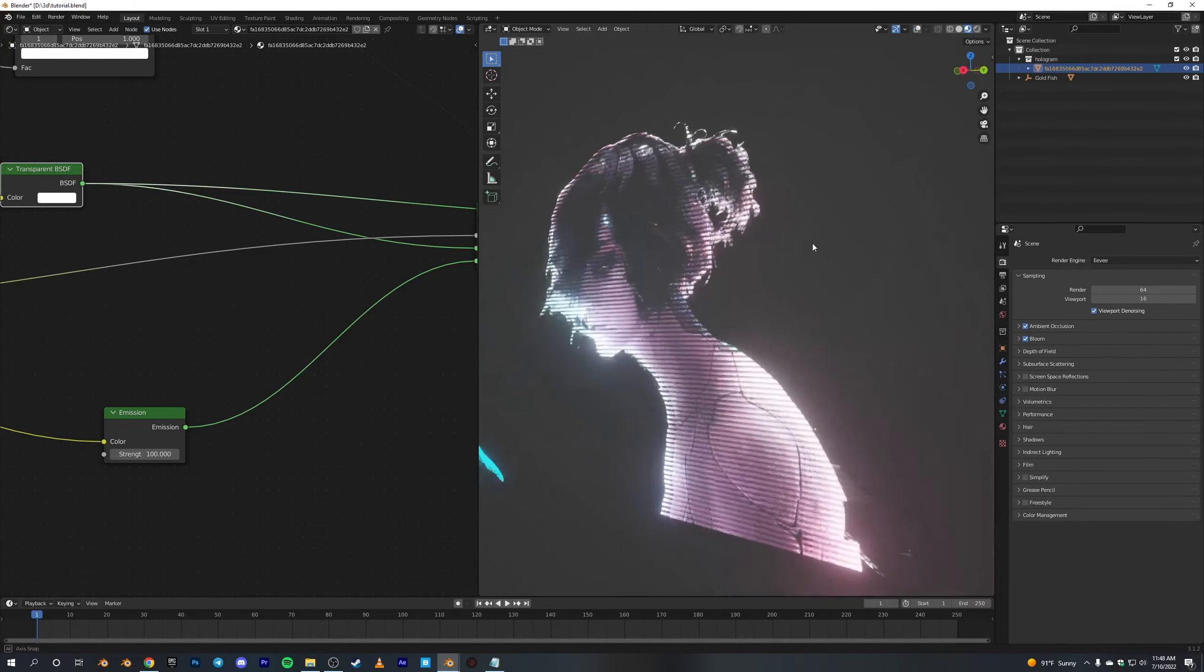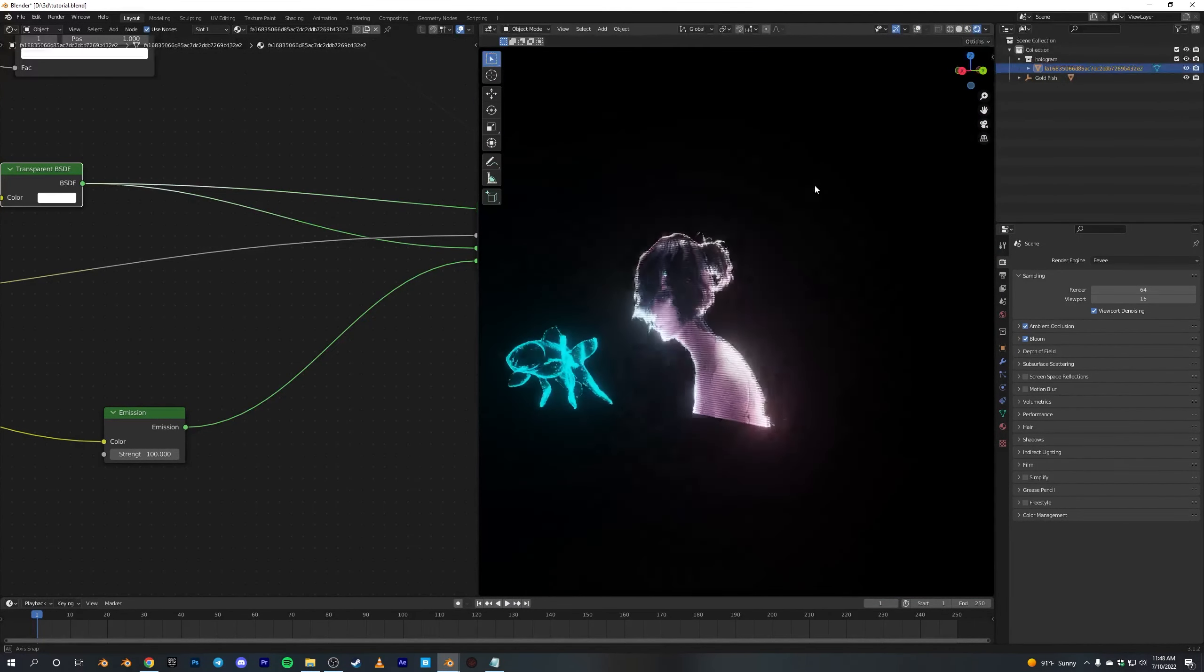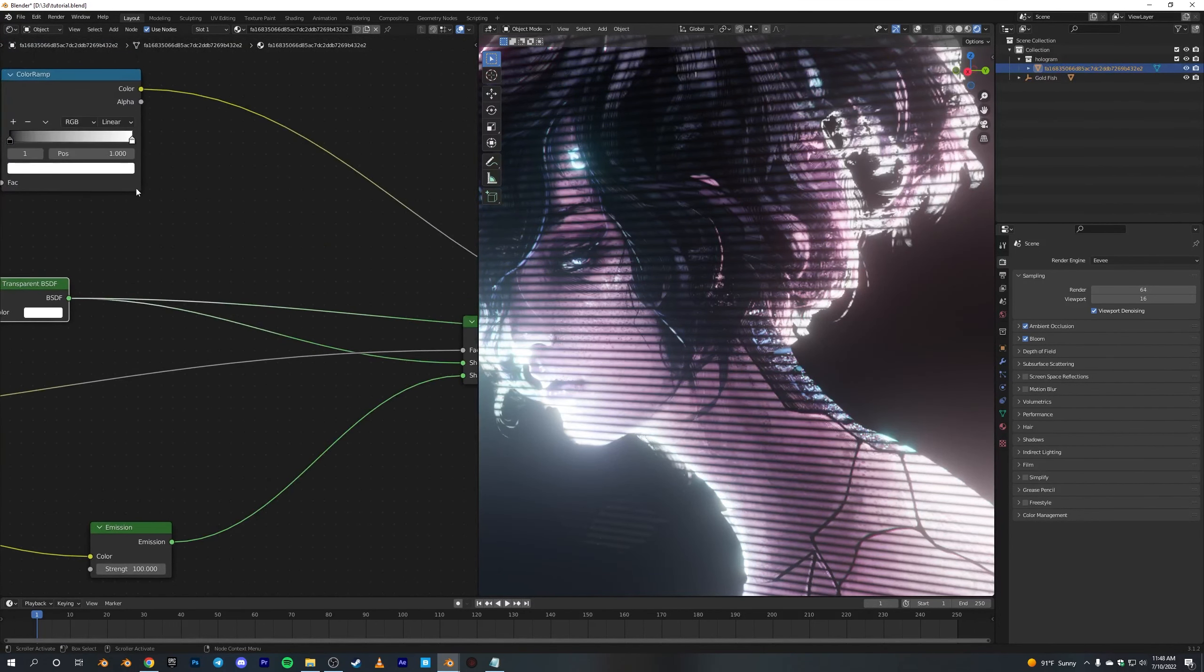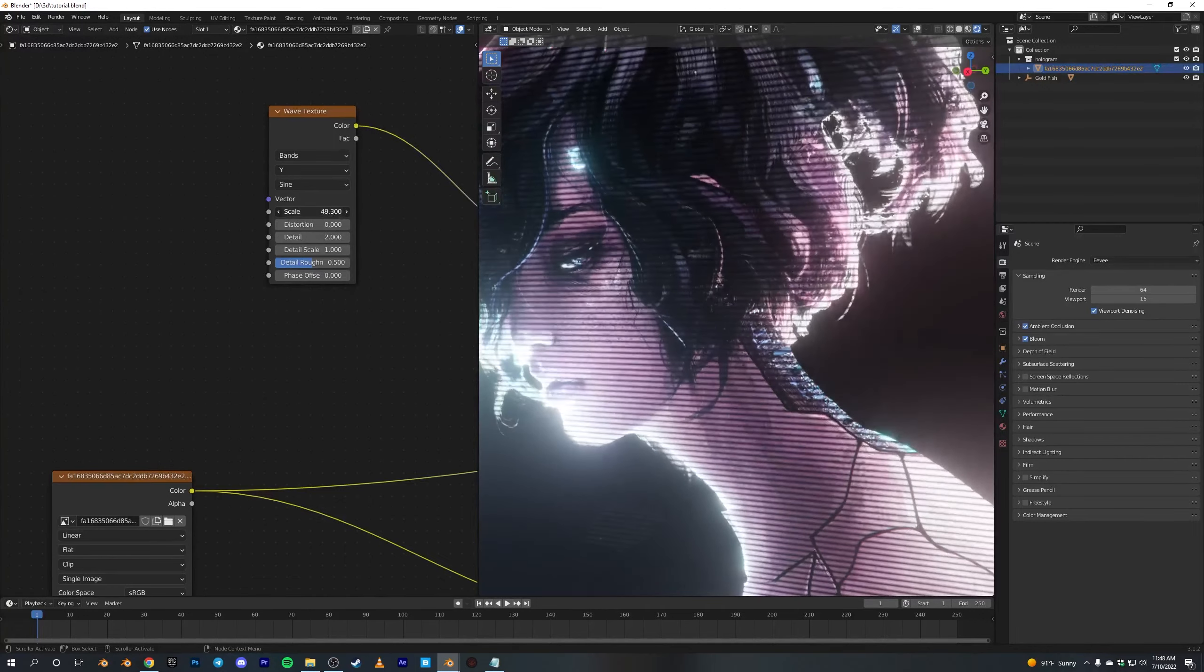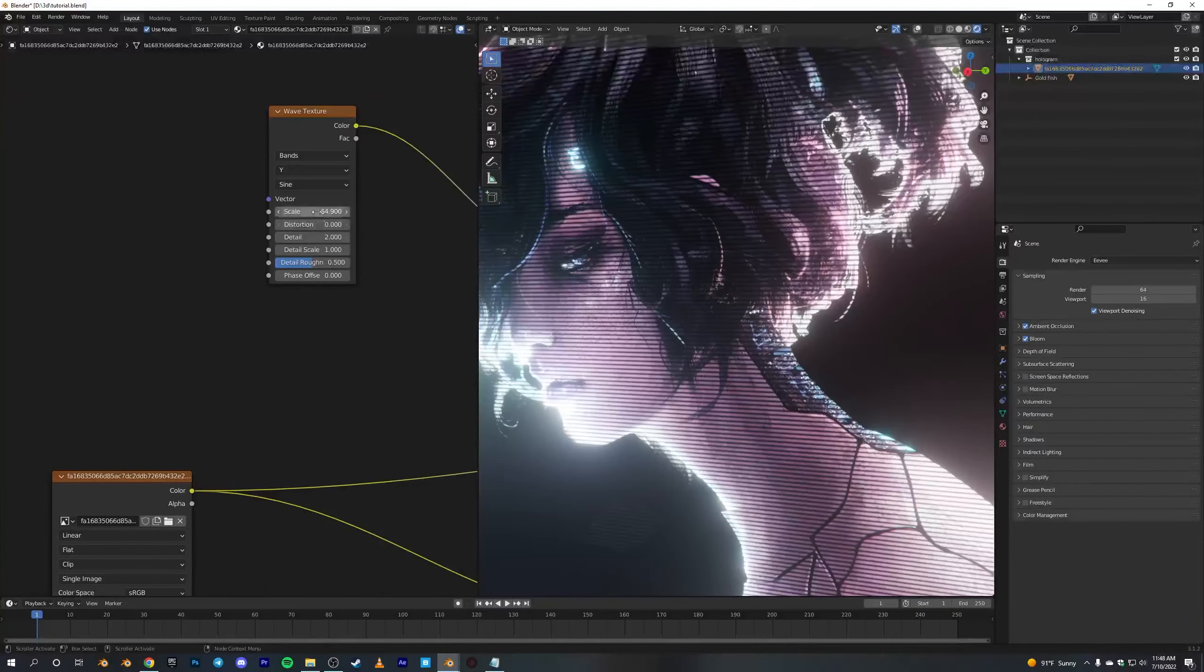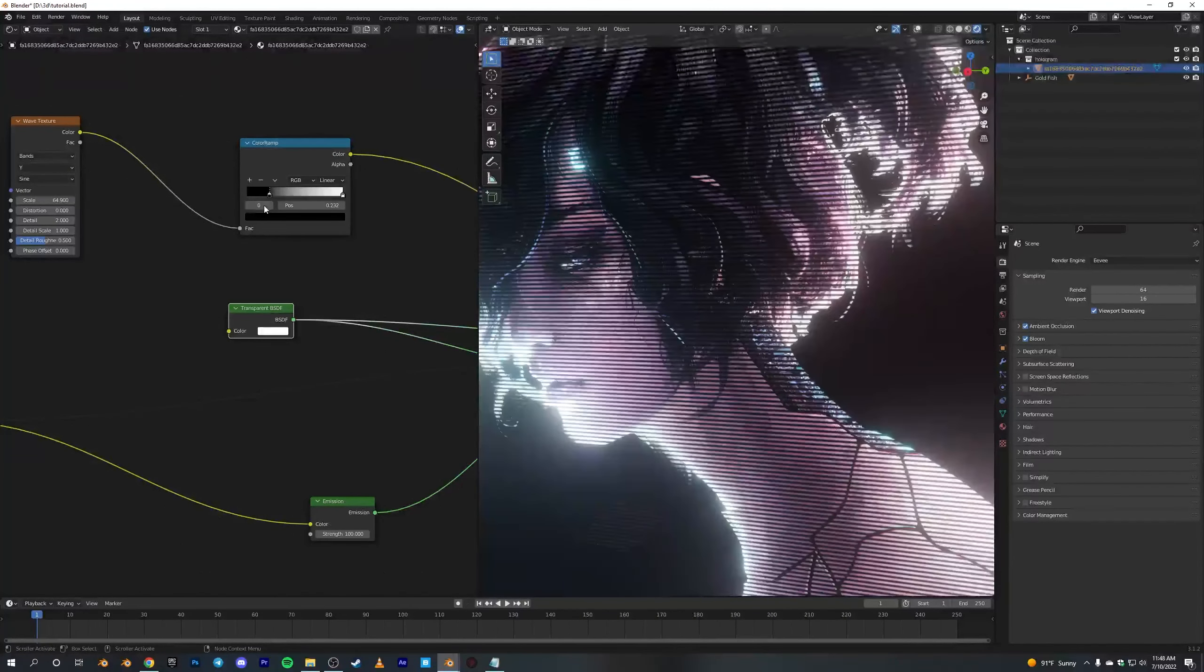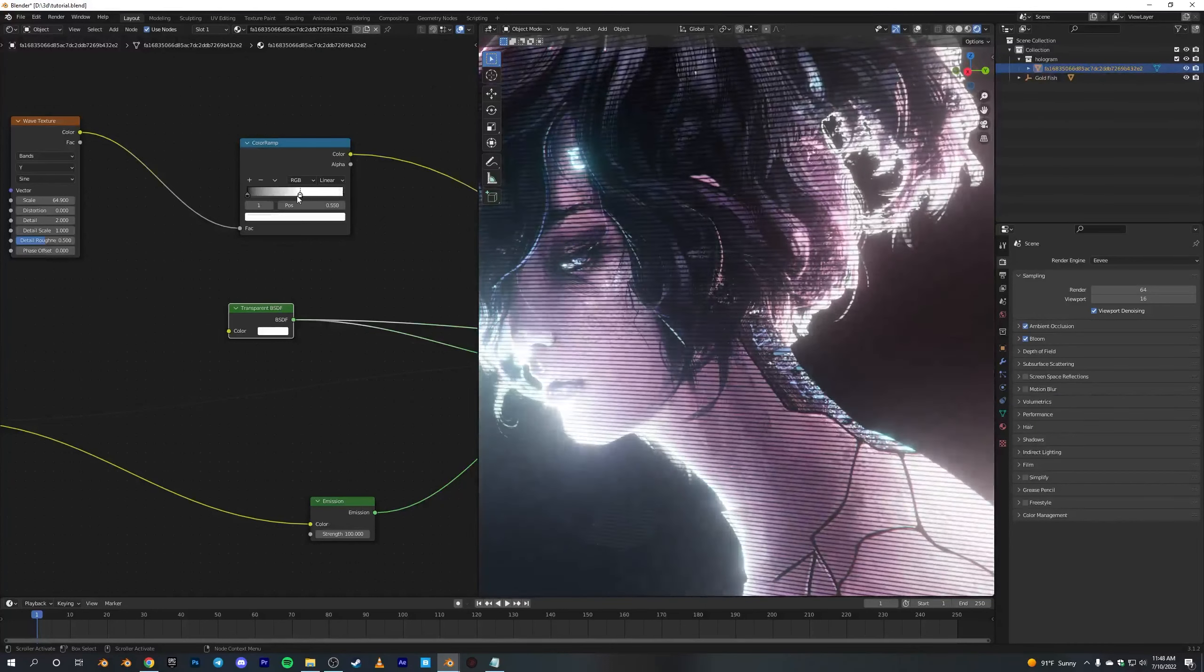So yeah, you get something like this. You can see, and also these linings can be made smaller or bigger - just play with this scale and stuff, and this ColorRamp to crank up the black or crank up the white. It's up to you.